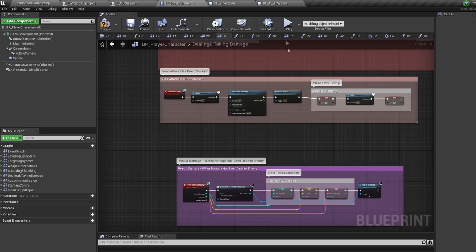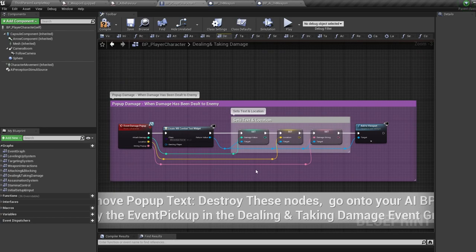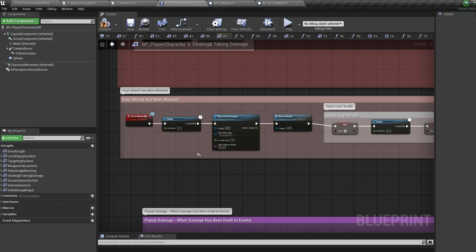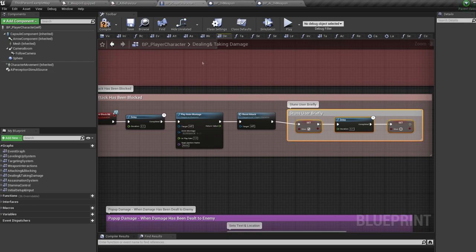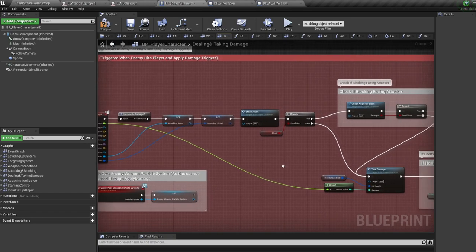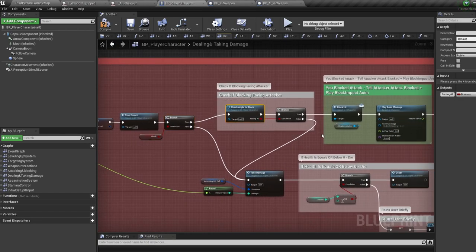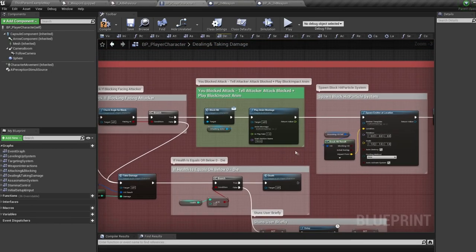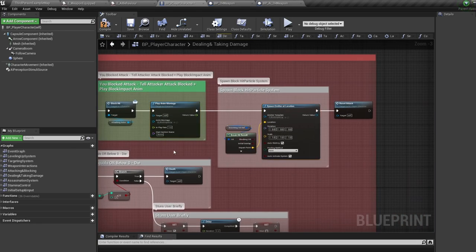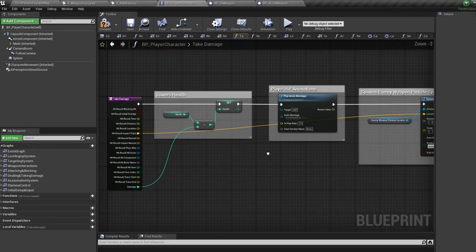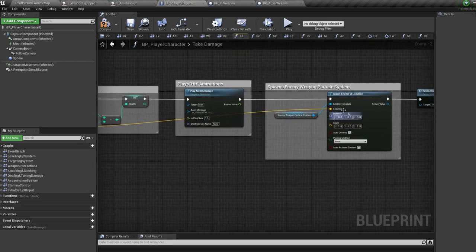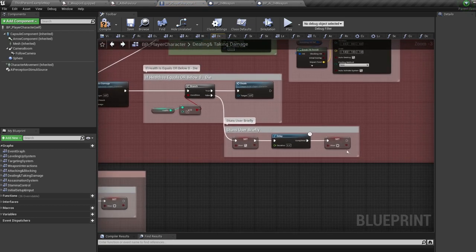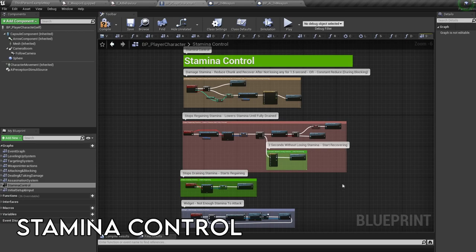The way our weapon deals damage is by using the apply damage node triggered by a line trace, sending information to the enemy via an event damage node. Our character takes damage the same way. At the bottom we have pop-up damage text triggered when an enemy takes damage — easily removed if unwanted. Further up there's an event triggered when an enemy blocks one of our attacks, making us play an animation and stopping us from attacking briefly. Then we have event damage triggered when we take damage — if blocking we check if we're blocking facing the attacker. If we are, we tell the enemy we've blocked, play a block impact animation, spawn a block particle system, and reset attack variables.